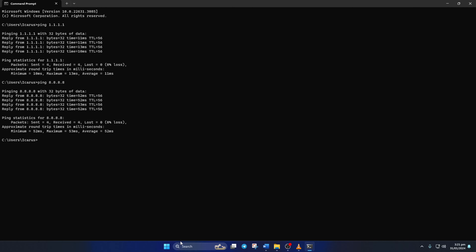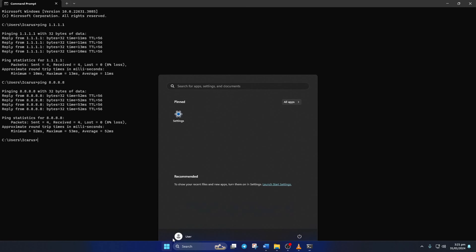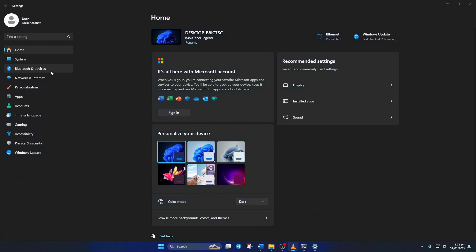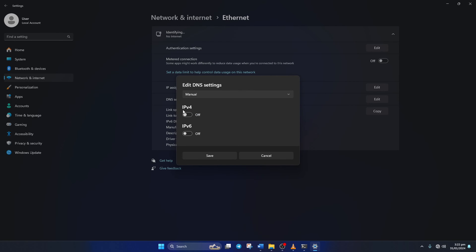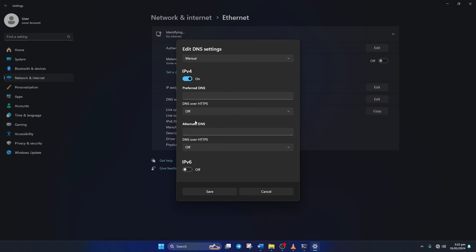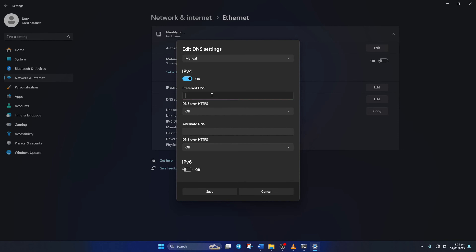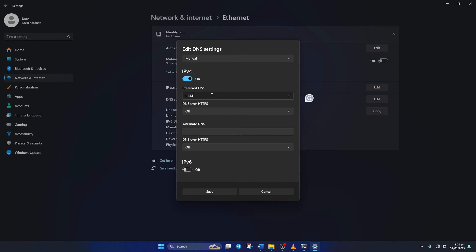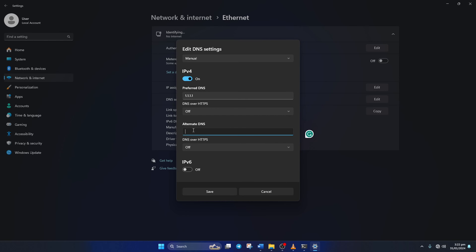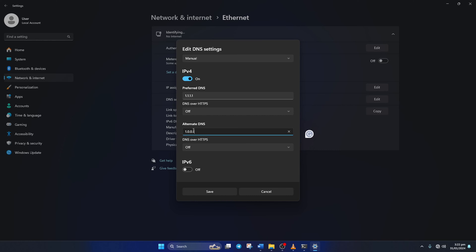Solution 3: Change your DNS server to an optimized one. For this, open up Command Prompt again. Now type ping 1.1.1.1 here and press Enter. This will give you the minimum, maximum, and average ping of this DNS server. Next, type ping 8.8.8.8 and press Enter, and this will give you the minimum, maximum, and average ping of that DNS server.